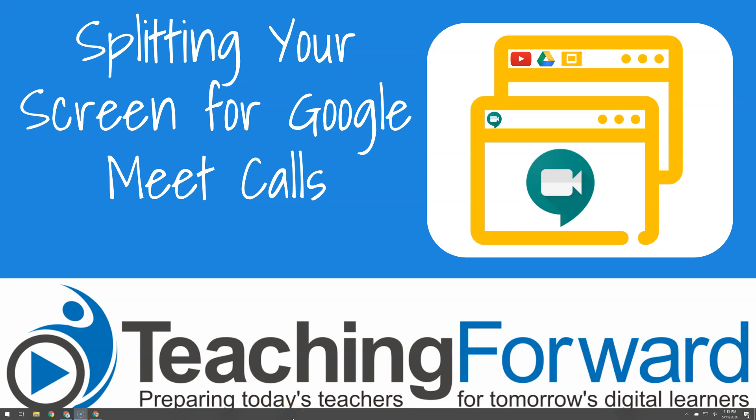This is Jen Judkins with Teaching Forward. In this video, we'll take a look at how you can split your screen using a single monitor with two side-by-side windows so that you can view your students while showing content during a Google Meet call.